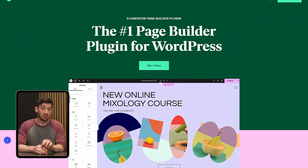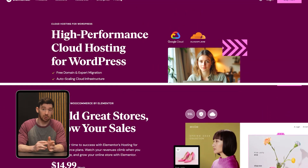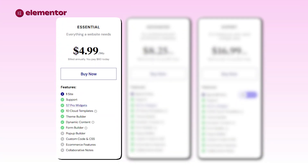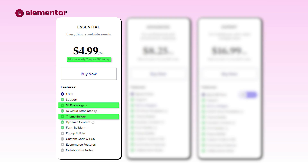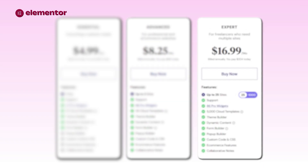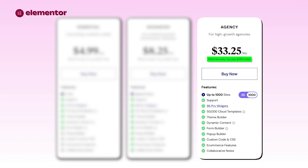Now let's check out the pricing side of this, and it's going to look a little different depending on what you're after. On the plugin route, plans start at $60 per year for one website, which gets you over 50 pro widgets and full access to the design tools. From there, you've got the $100 plan which lets you manage three different sites. Then $205 gets you 25 sites, and a $400 agency-level tier will get you up to a thousand websites. So it really just scales depending on how many projects you need to manage.